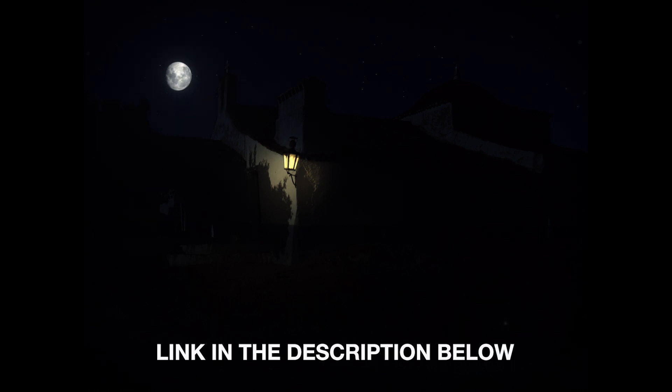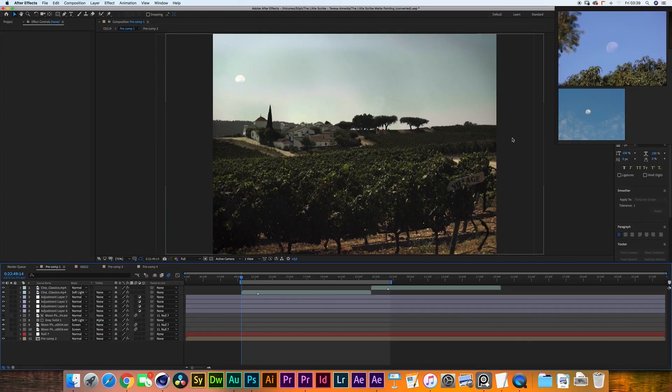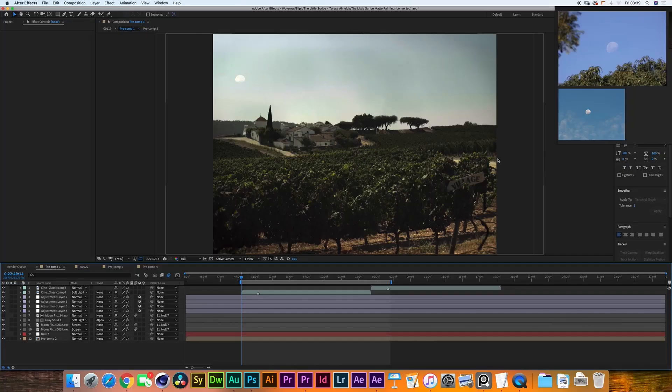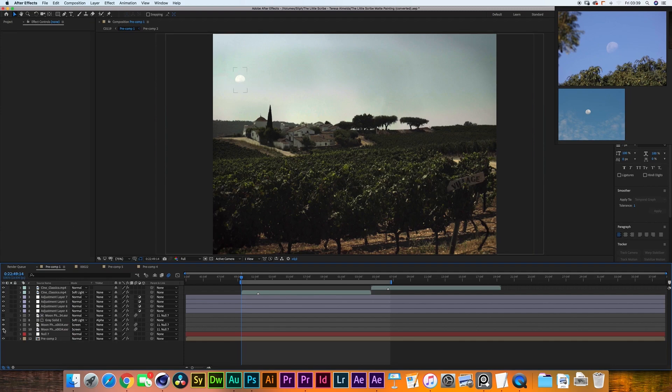So the compositing is actually very simple. I've got this shot over here from Teresa Almeida's latest short film The Little Scribe. There is some matte painting work that went into this as well, which I will probably cover in the next tutorial, but let's see how we actually add the moon.